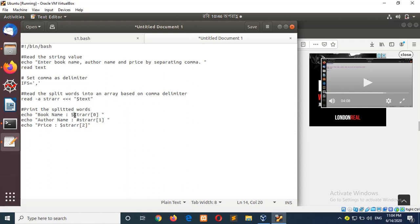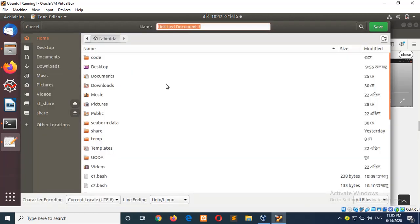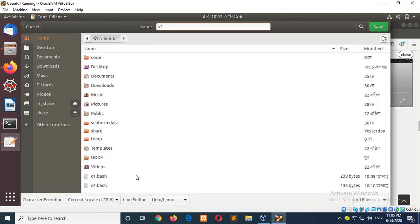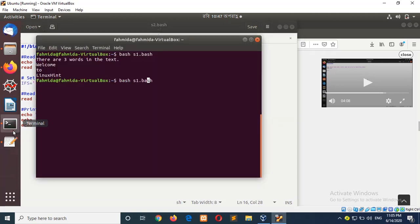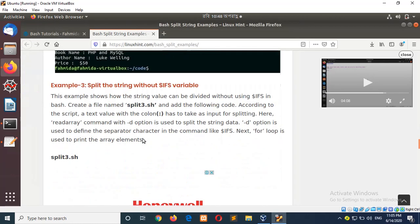And there is a correction. Then you have to use a single bracket to get the output. After correcting the code, save the code as list2.bash. And now, run this script. Here you can see the output is displayed. Now we go for example three: split the string without the dollar IFS variable.